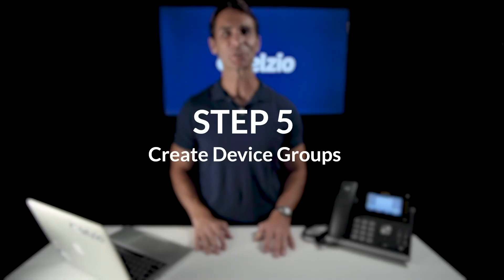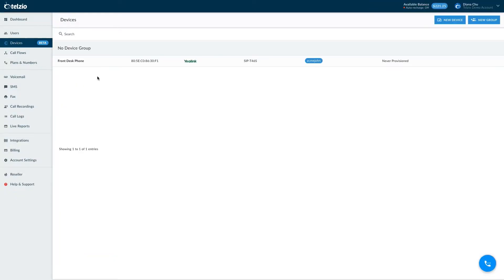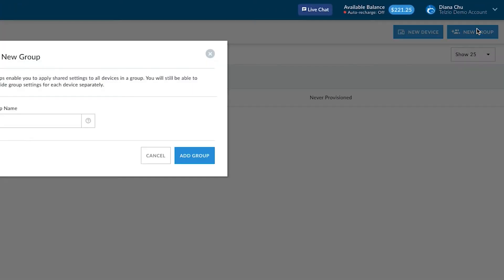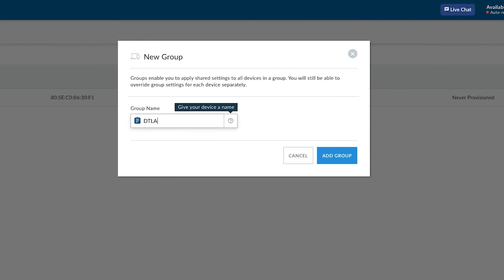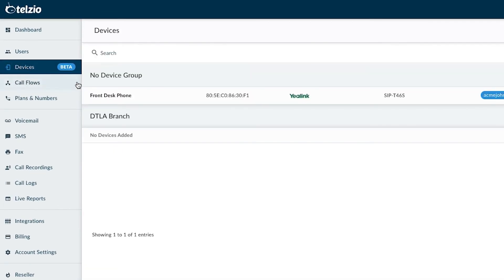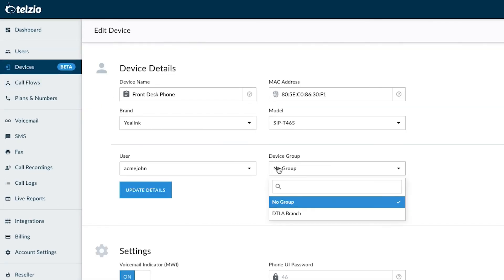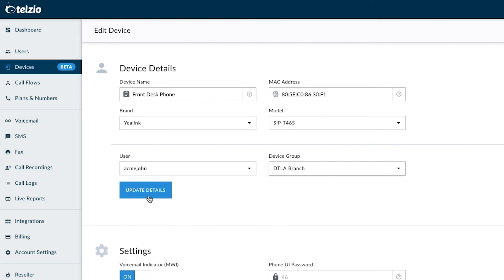Step five: create device groups. You may want to apply the same settings on all or a group of your phones, with the exception of the username. Under Devices, click on New Group and give the group a name. We have the same settings here as we do for individual devices. I'm going to go back to the phone I added earlier and assign it to the new group I just created. All I have to do now is wait until the phone automatically refreshes its configuration, which happens every 20 minutes, or you can give it a quick power cycle and the new settings will register on the phone as soon as it's done rebooting.